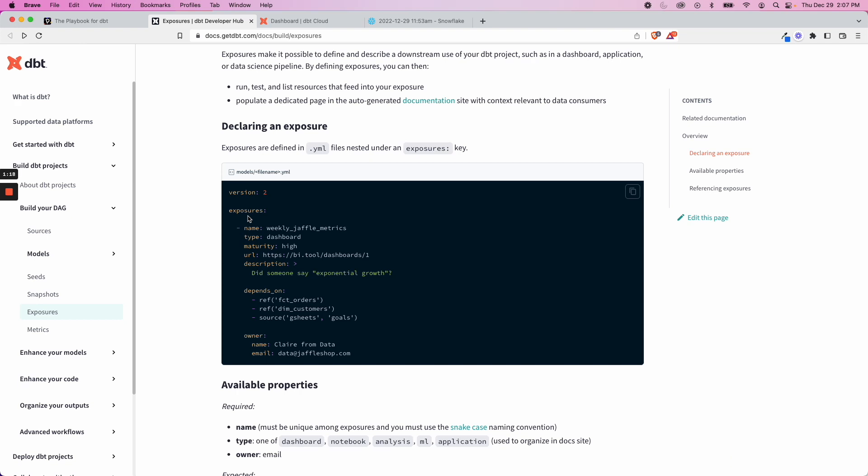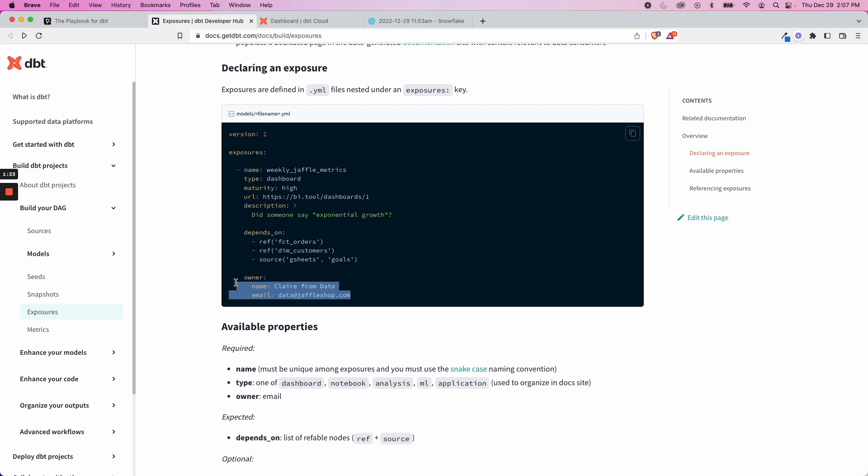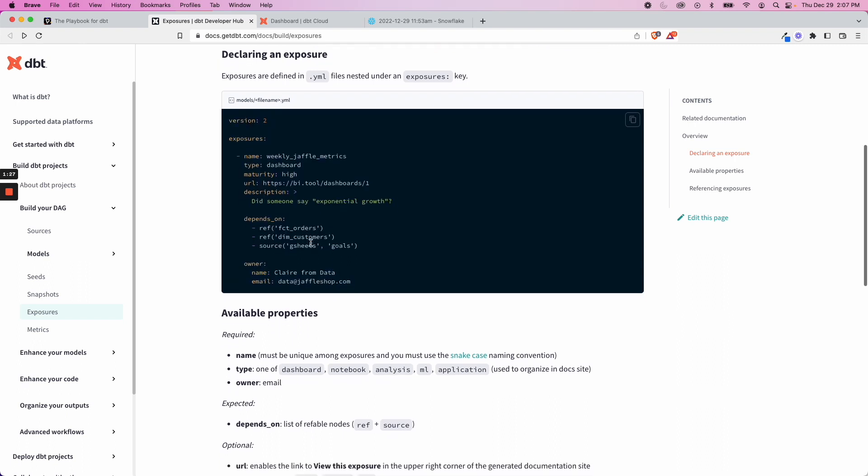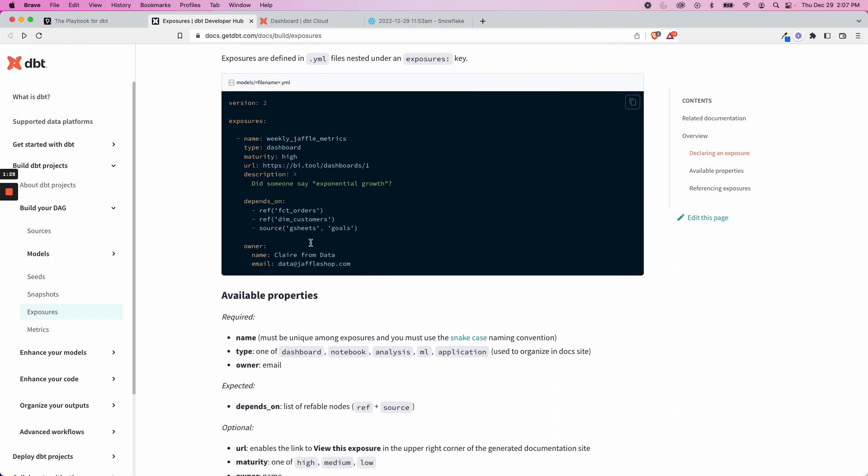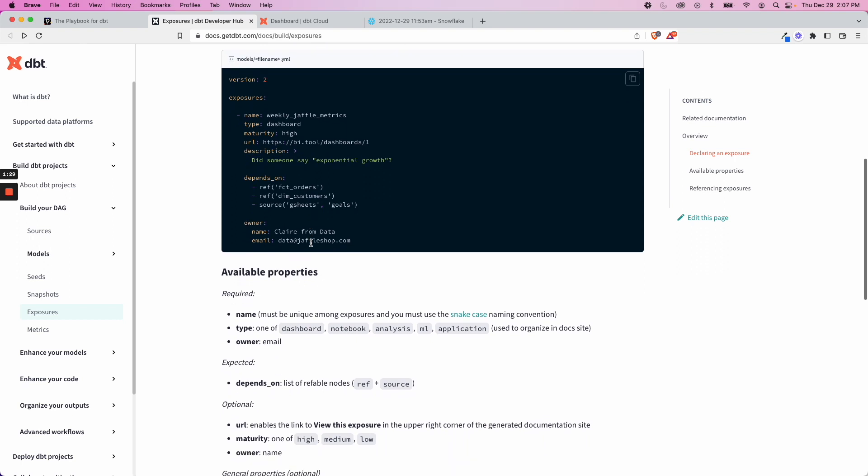When we say exposure, we're saying these different external uses of the project, along with some other information like the owner, some description, maybe a URL to find it. And this is mainly for two things: you're going to see it in the documentation, and you can run commands with a selector based on this exposure.